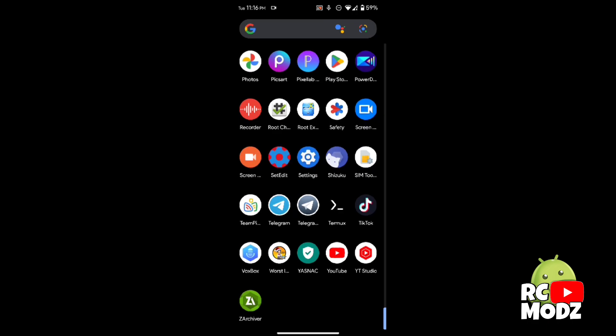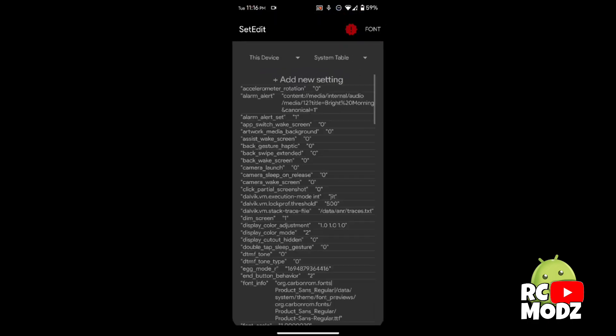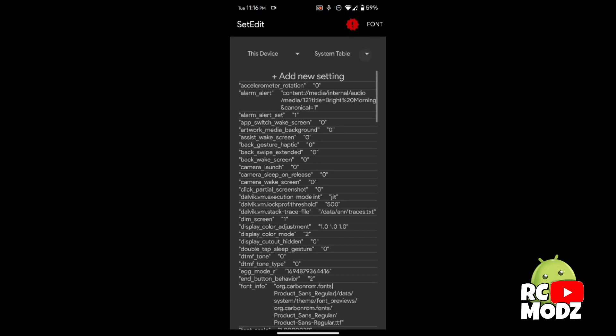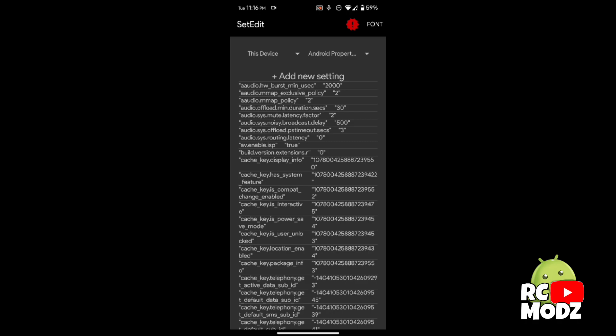Open your Set Edit app and look for the codes we applied earlier. When it is added, it means it's okay and you can play the game.